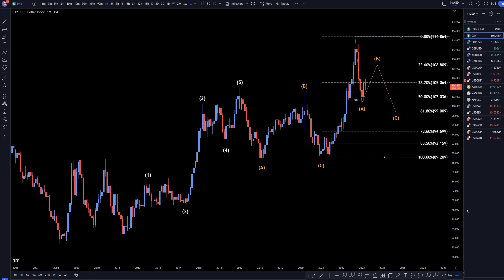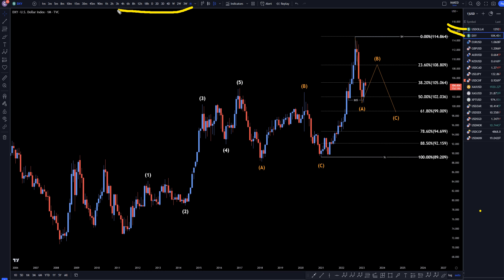Hello, traders! FISPipCollector here. Today is Thursday, March 16th, and I'm going to be analyzing the DXY and the US Dollar Index, starting on the monthly, working my way down to the one-hour time frame.